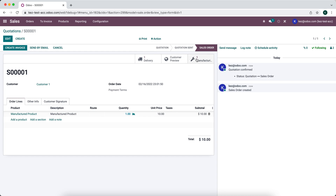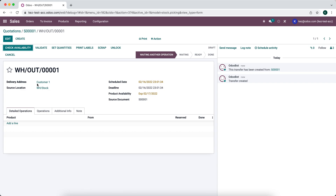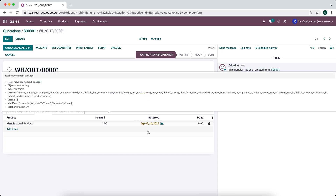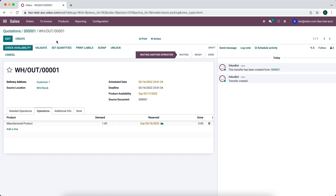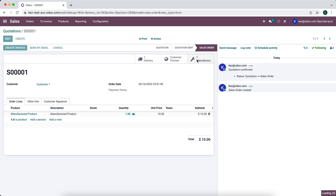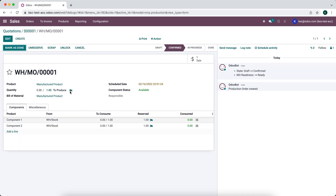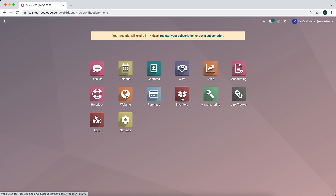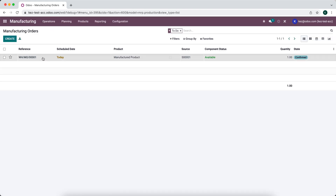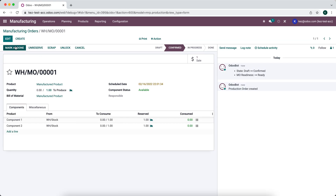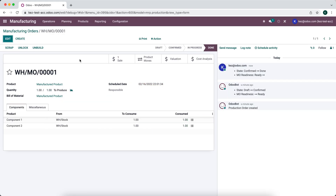Once confirmed, a delivery order and a manufacturing order are both created. The delivery order is what goes out to the customer — clicking into it, we can see it's going to customer one and we currently have none in stock, but one is expected because we're going to produce this unit. The sales order also links to the manufacturing order via a smart button. We then go into the Manufacturing app, find our manufacturing order, and mark it as done.